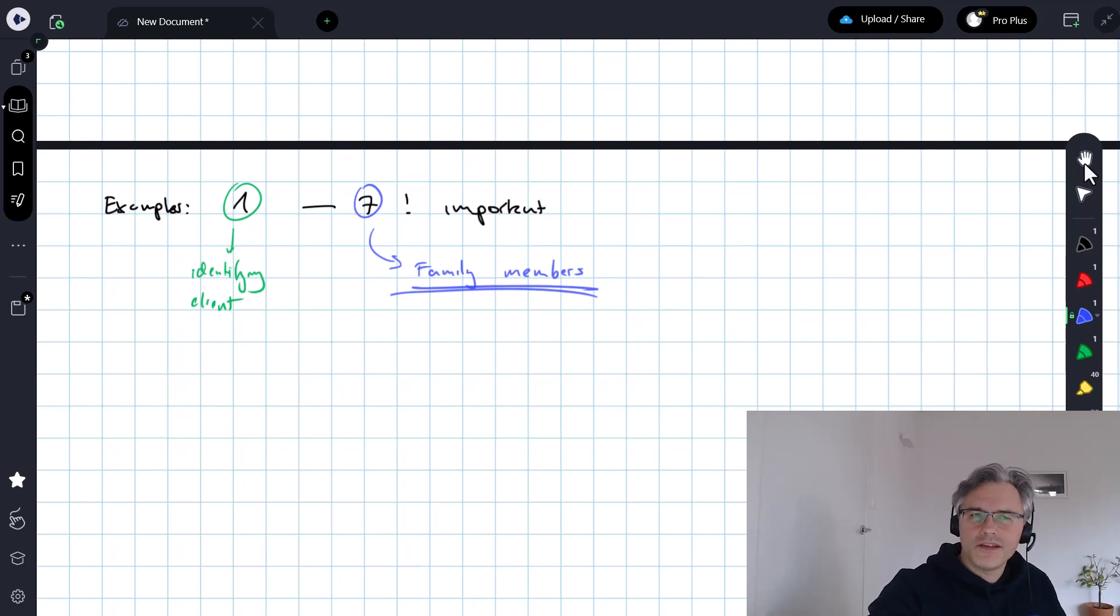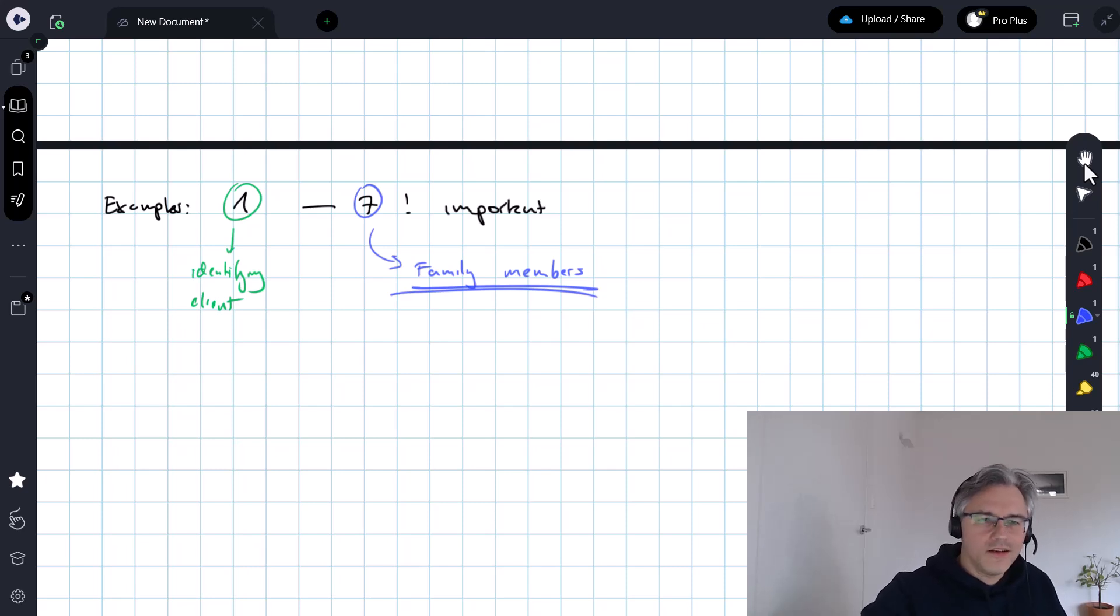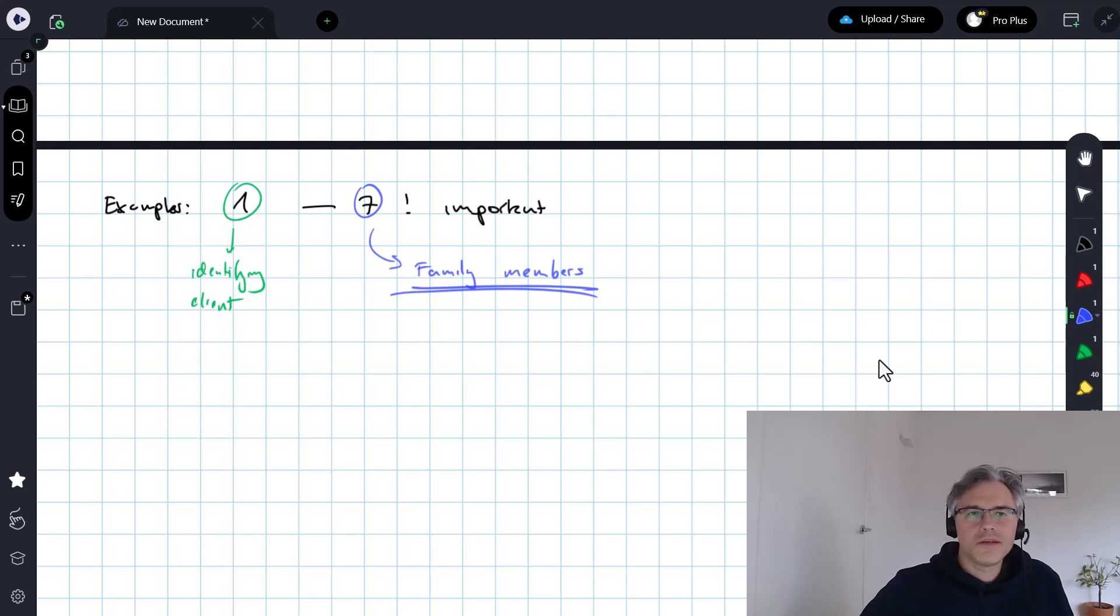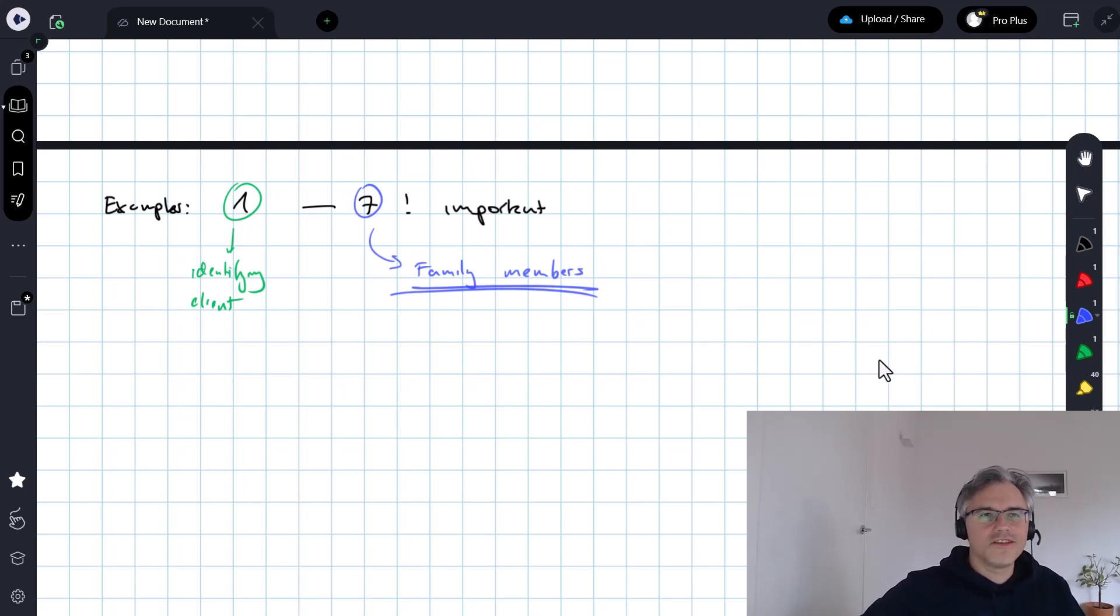The subsequent examples, eight, nine and ten are not as important as those first seven, but nevertheless read them, but they don't add so much to the discussion anymore.